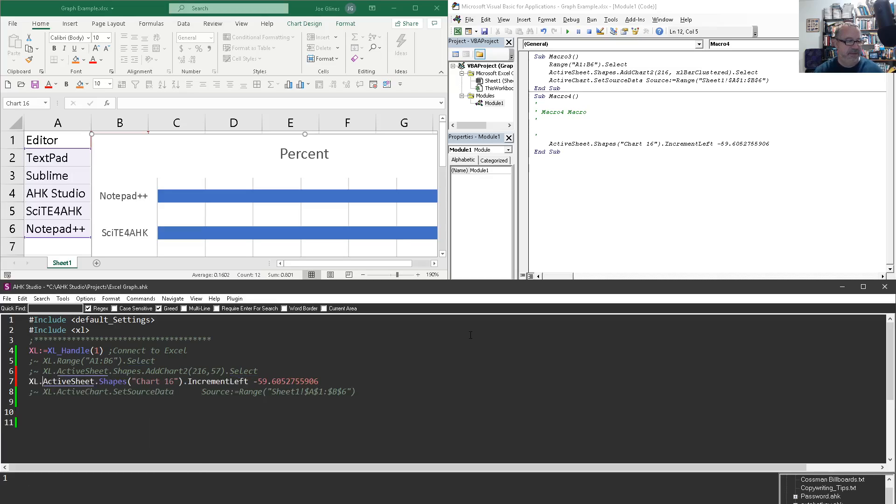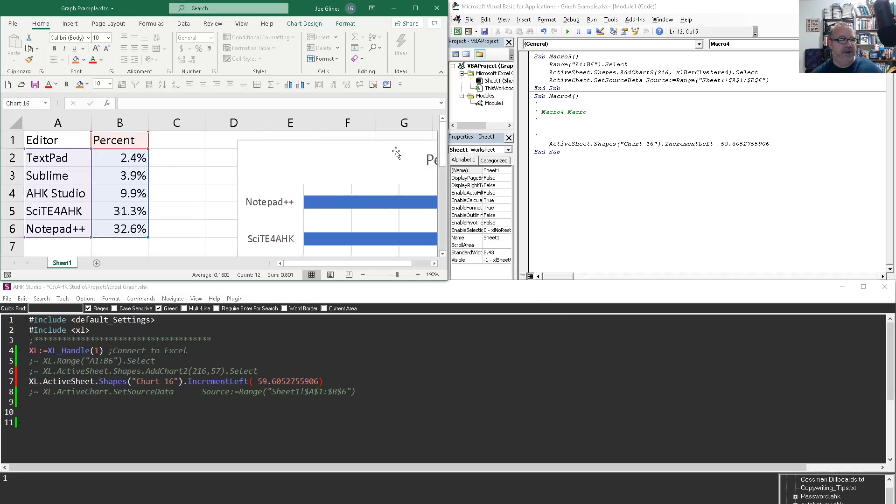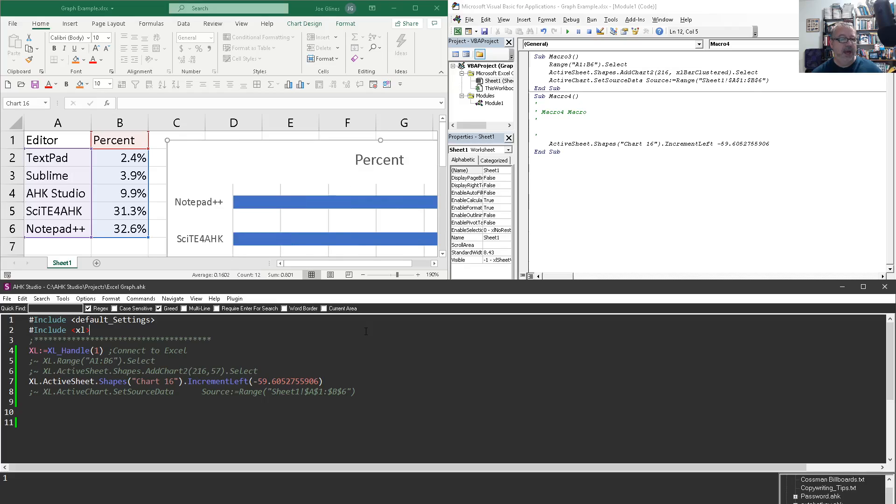So now I'm going to come out here. I'm going to, for now, comment this guy and this guy out. Add this here. Excel.activesheet.chart. Increment left. But notice the space here. So my first guess, and this is just trial and error, right? Is to move this inside of parens. And we move this over here some. I'm going to save this, reload it and run it. And look at that. It actually grabbed that chart and moved it.